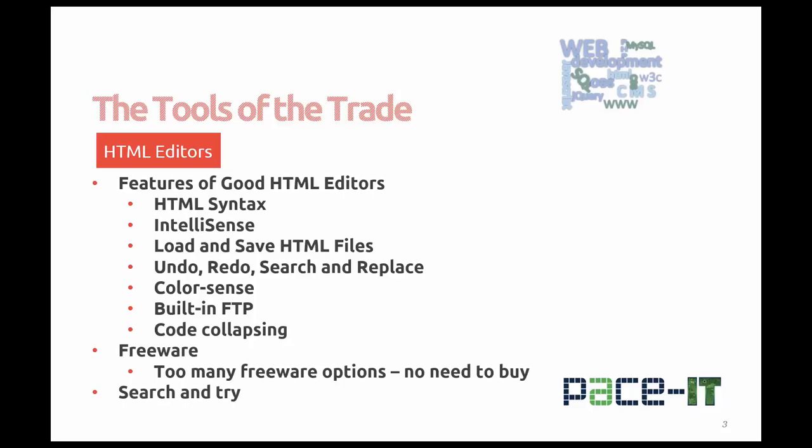Have easy access to loading and saving HTML files. Like any good HTML editor, you should have the capability of undo, redo, search and replace text within your HTML documents. You should have ColorSense, color coding so that you can see HTML tags versus PHP tags versus JavaScript tags. And finally you might want to look for a feature called Code Collapse. This allows you to collapse such things as a div or a table so you can see only the parts of your code you're working on.